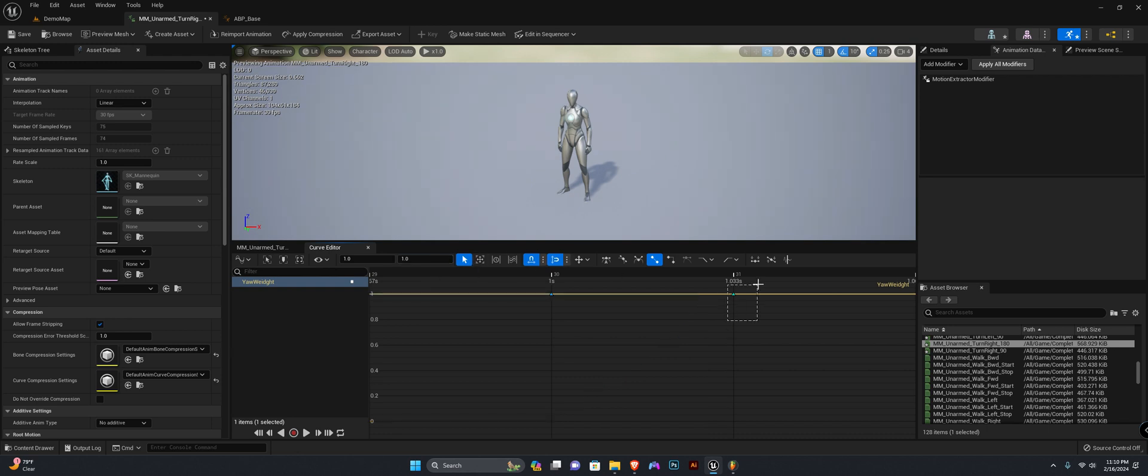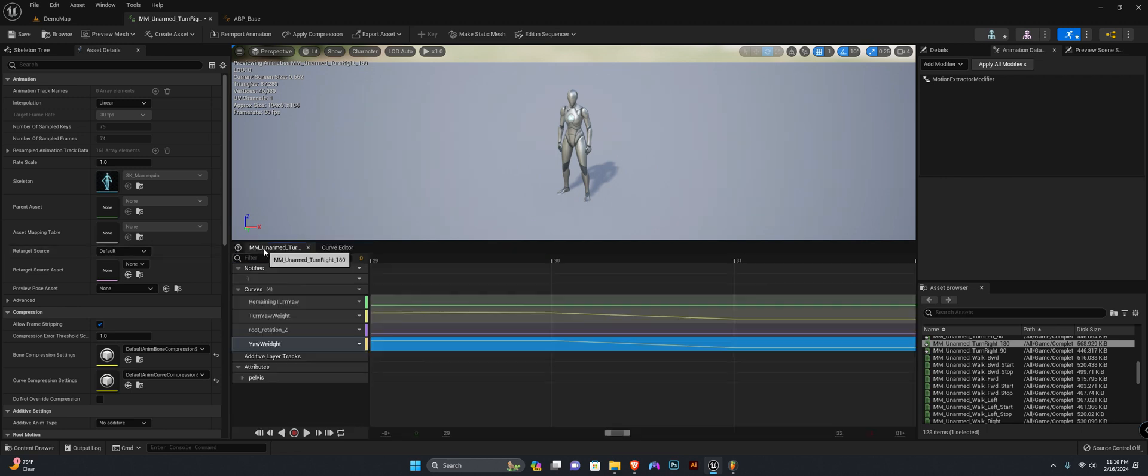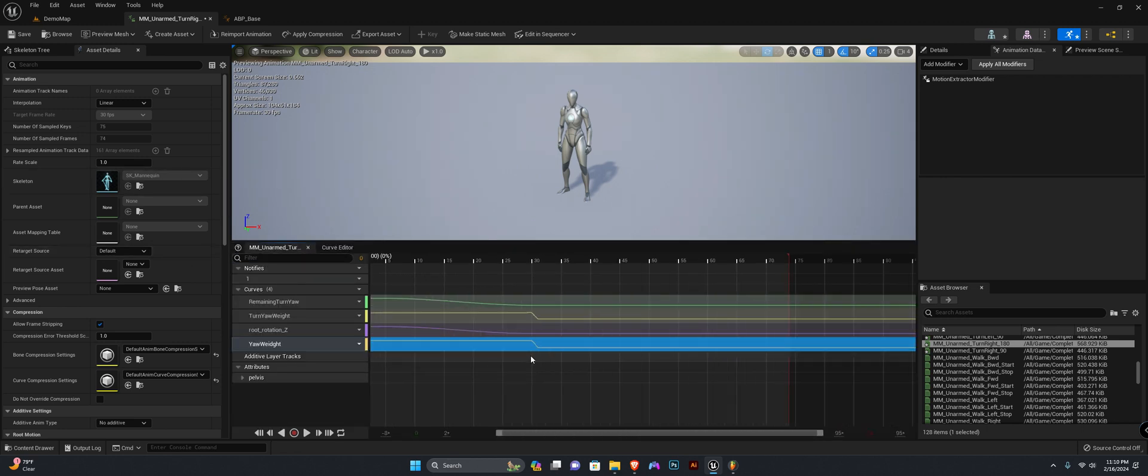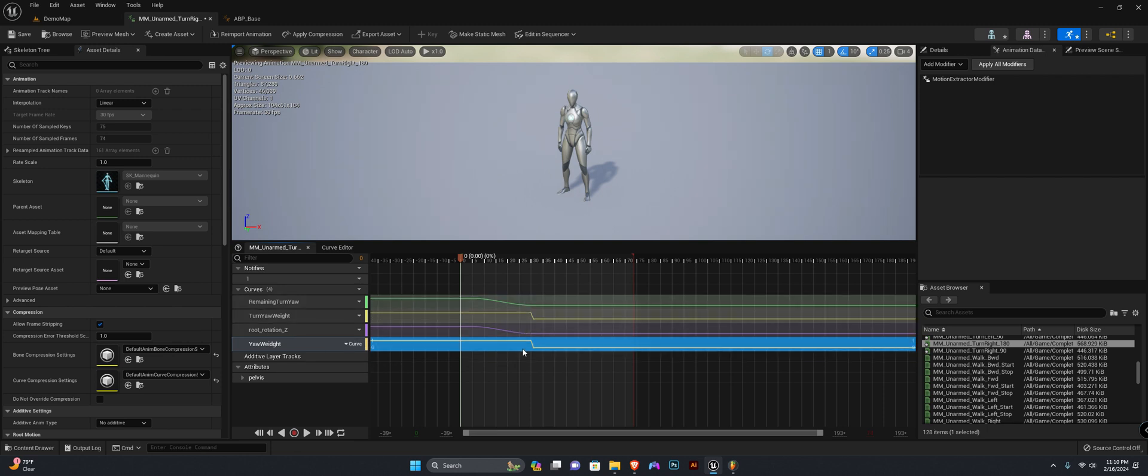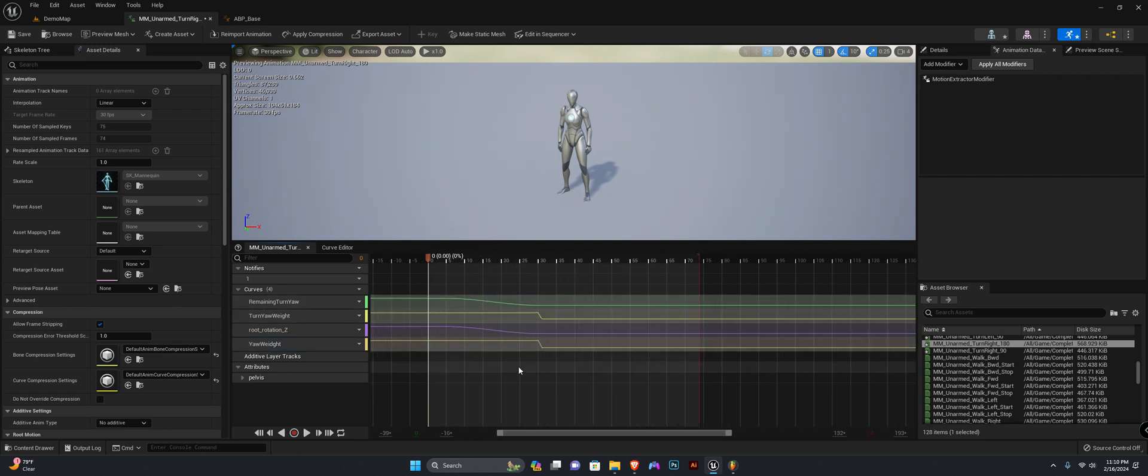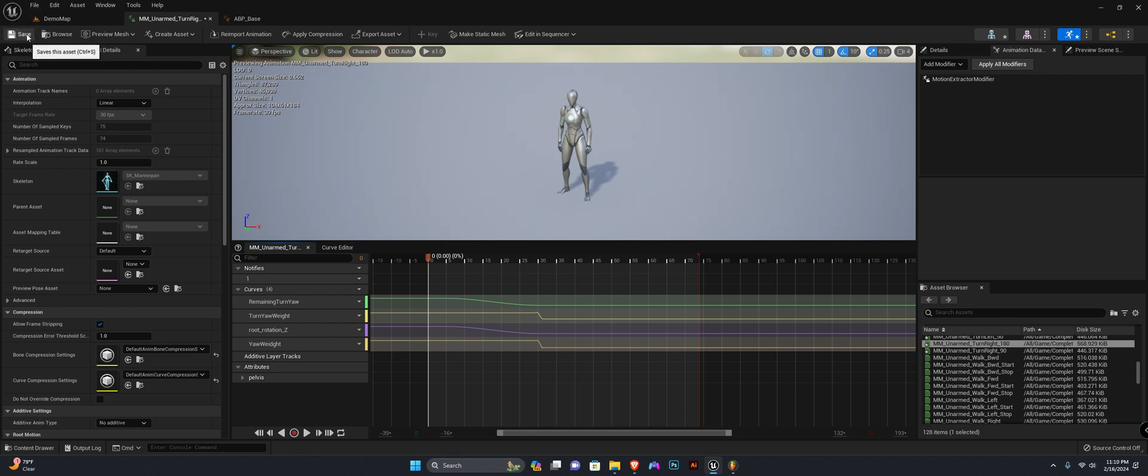Let's see—okay, so it's moving in the opposite direction, so this one needs to be one and this one needs to be this value and zero. That's how you add a turn yaw weight curve to your animations, and that is all you'll need to process the turn in place for your custom animations.